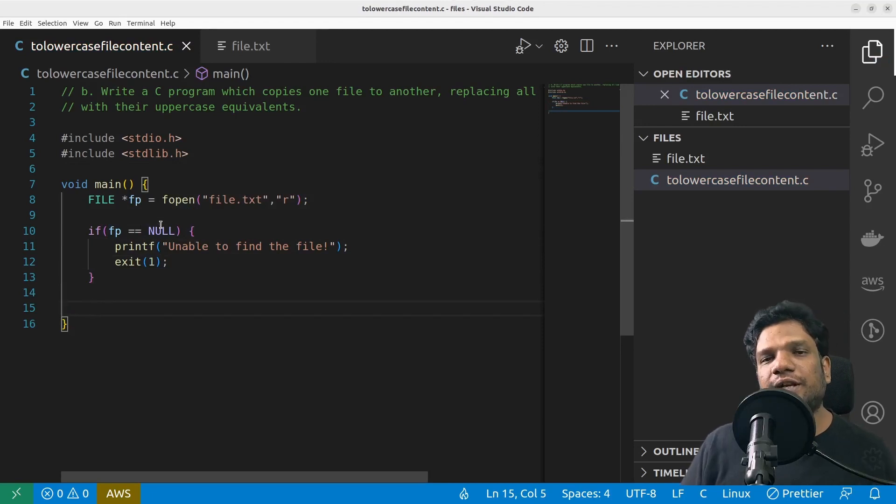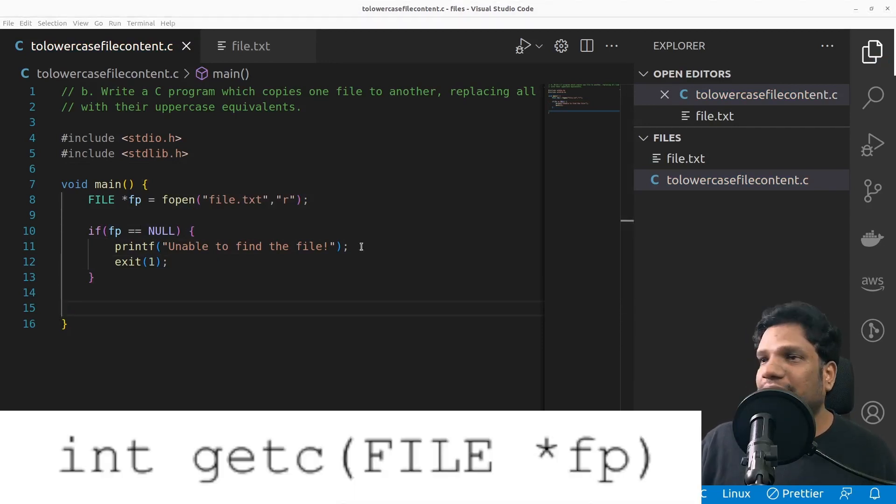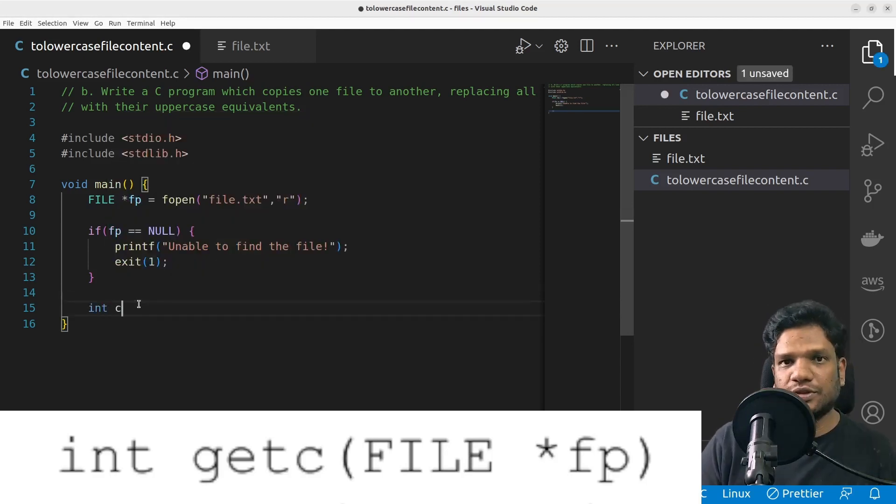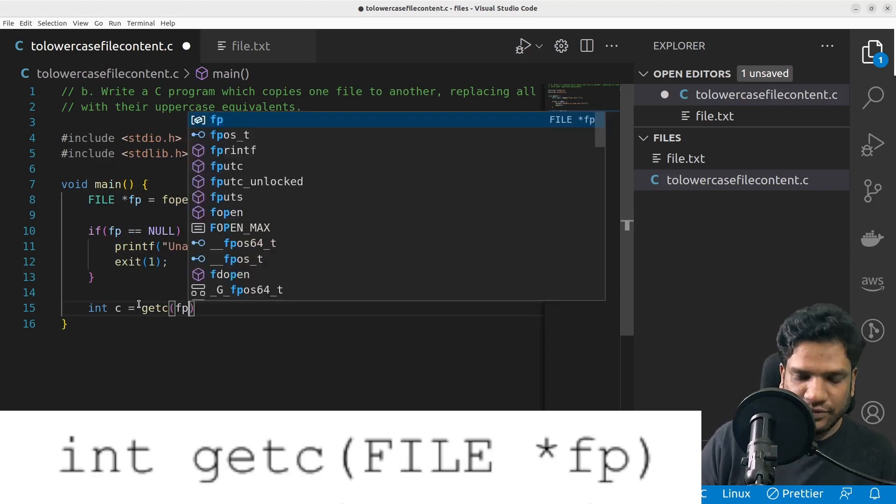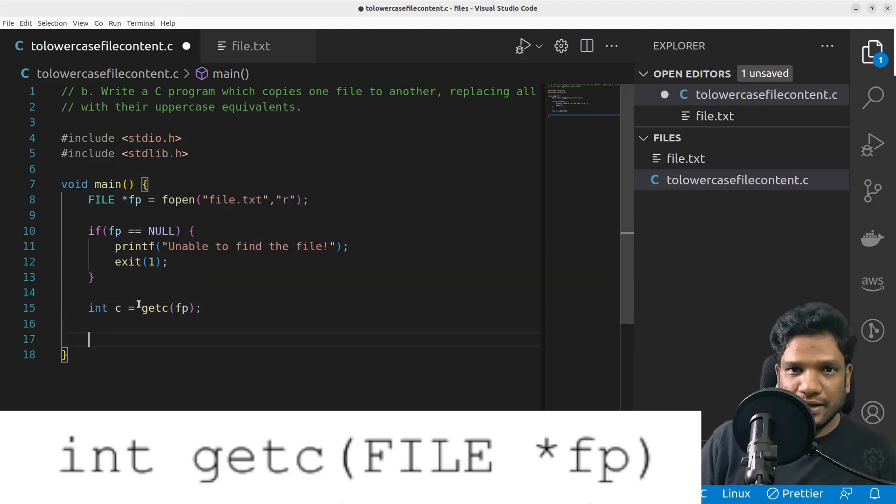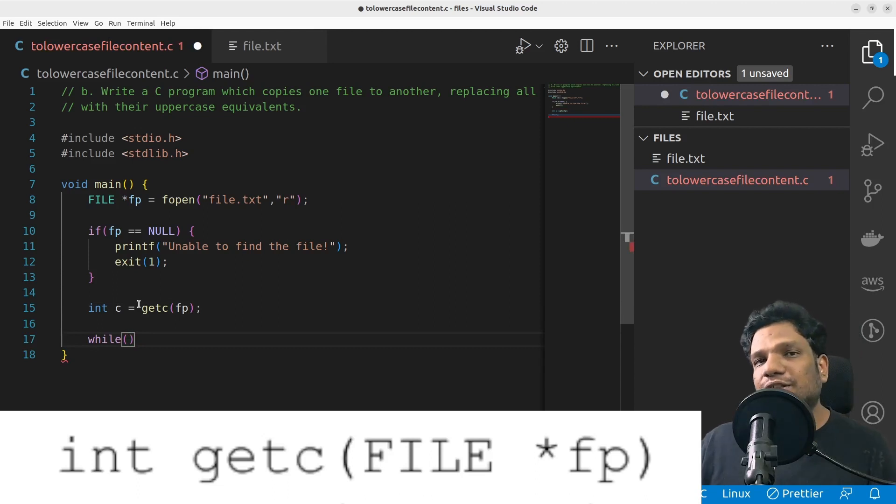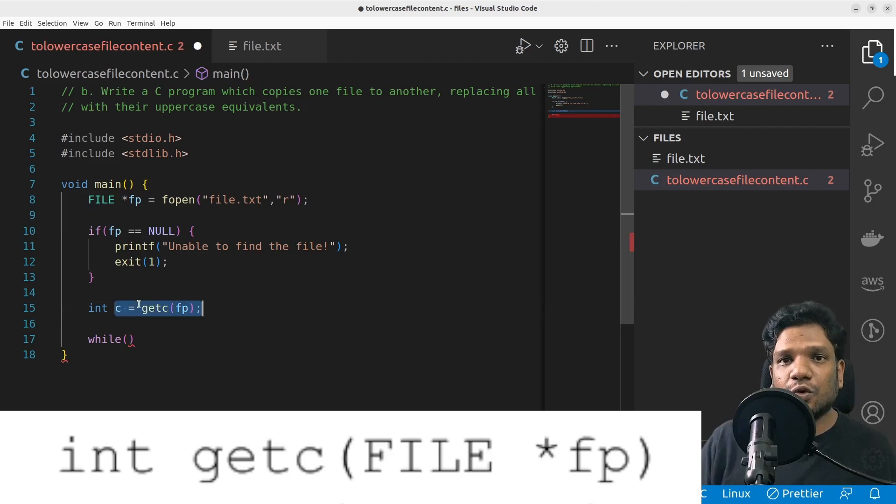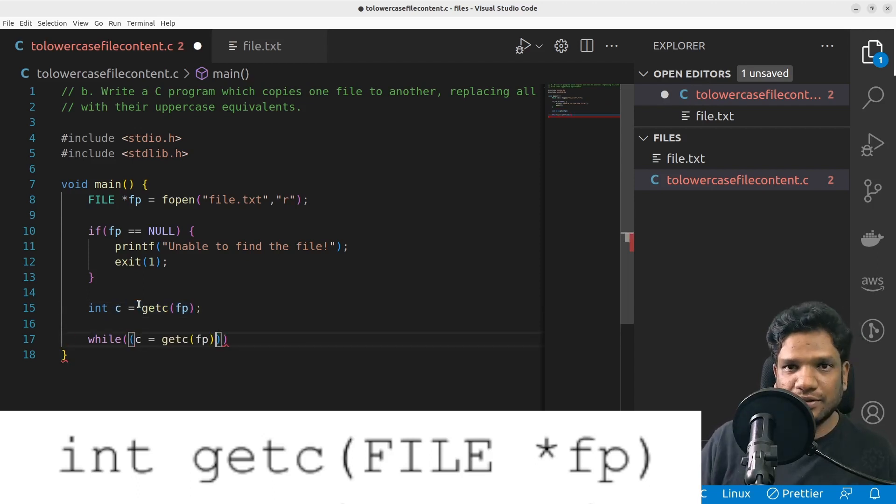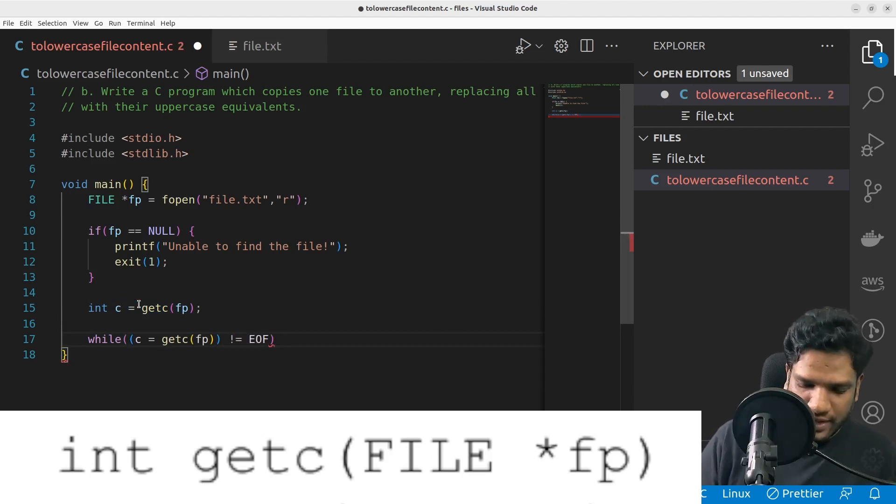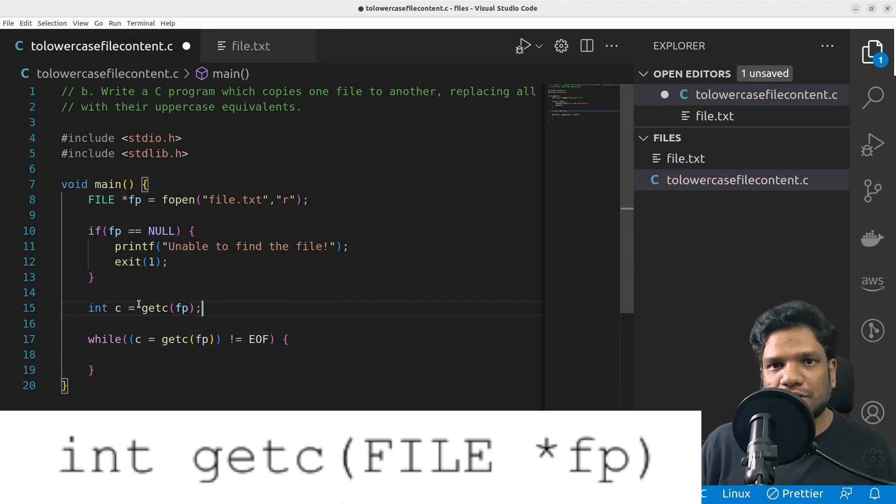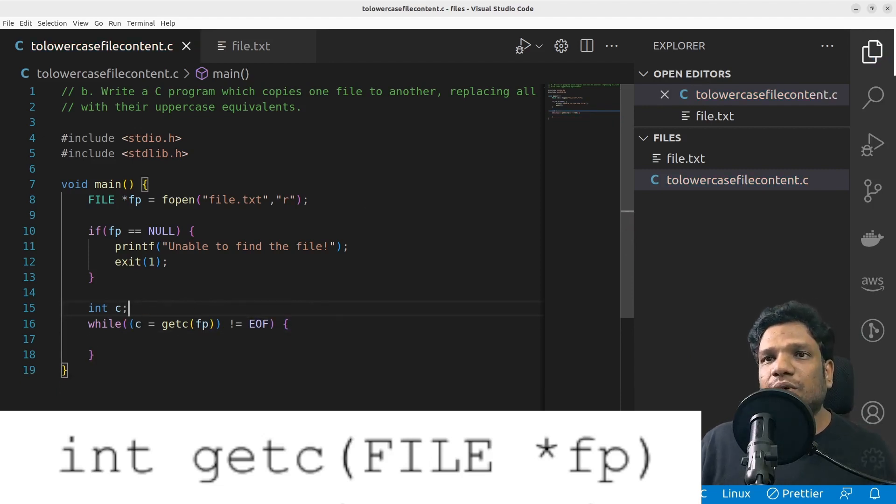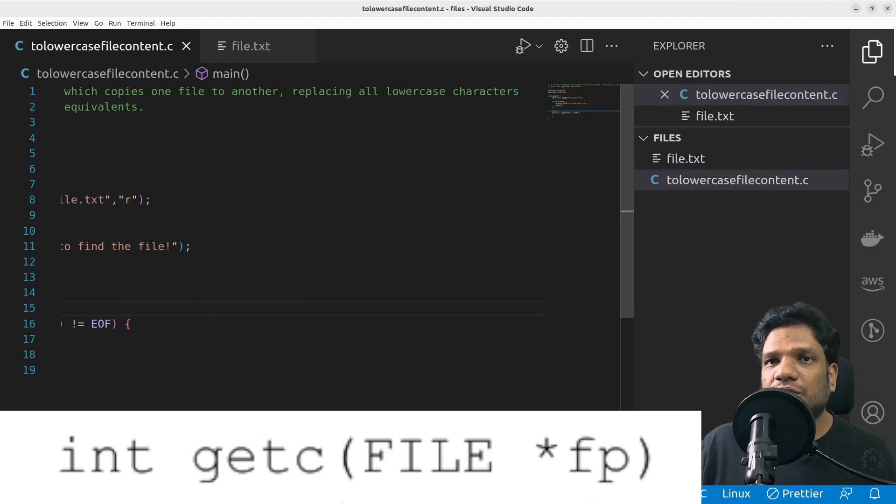Now what we are supposed to do is read the data from the file. For that we have getc function. Let's bring up getc syntax. In C I'm supposed to do c equals getc of that file pointer and it will be read till all the contents are over. How do we know whether the contents are over? Because once the content is over it will return EOF - end of file. So I'm going to check against EOF and till then what I am supposed to do is change it to upper.